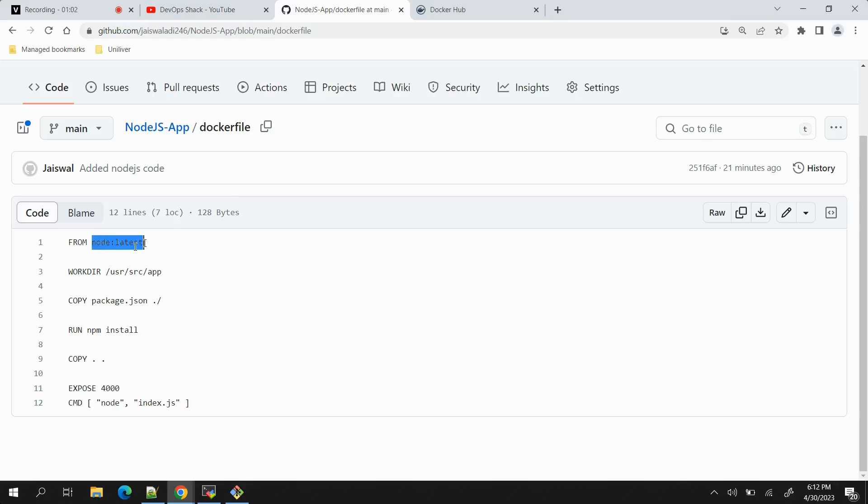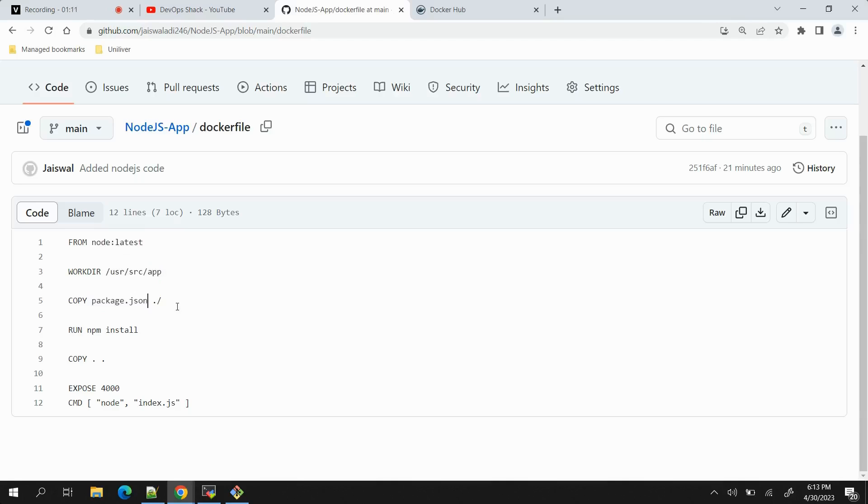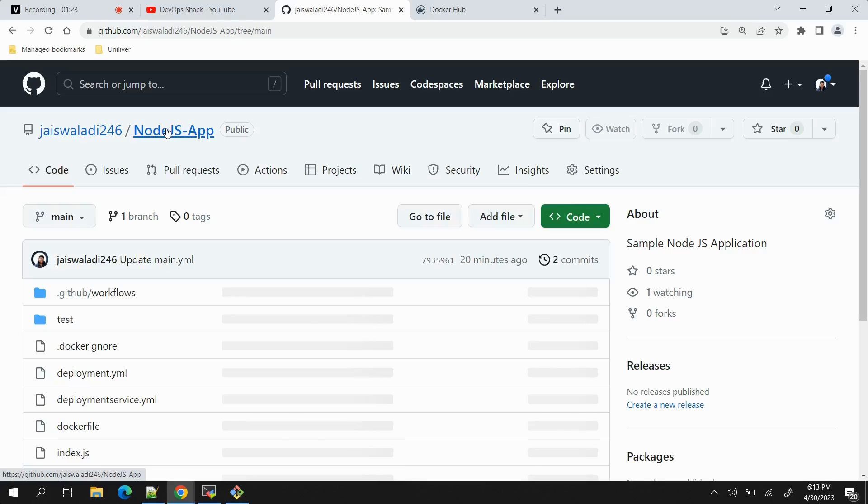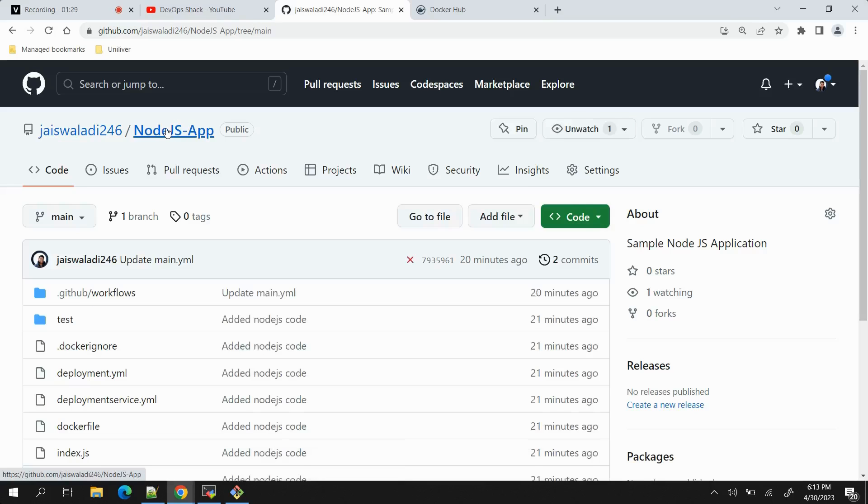To explain a little bit about this Dockerfile, we are using node:latest as the base image. Work directory is this one, and then we will be copying the package.json file in root directory. Then we will be running npm install, then we will copy everything. We have exposed the port on 4000 and finally the main command to start the application is node index.js.